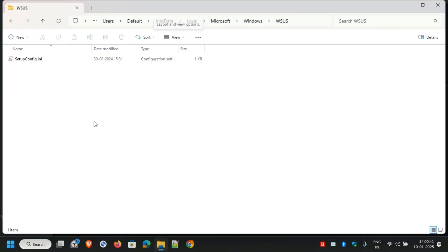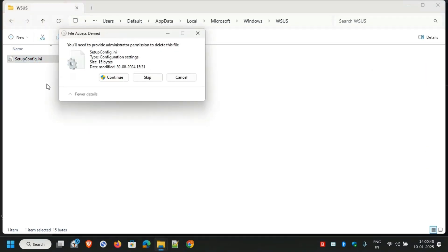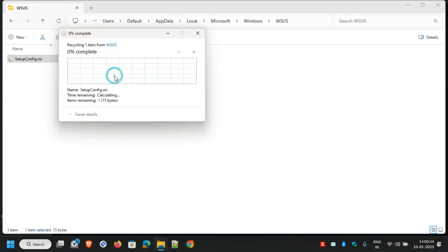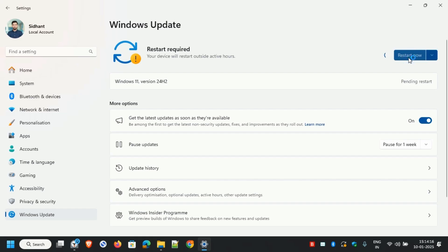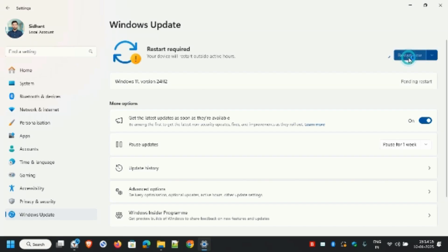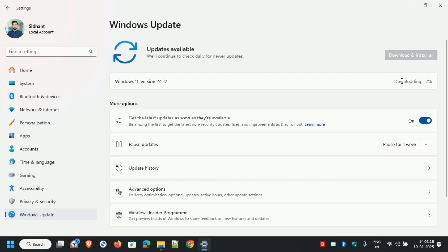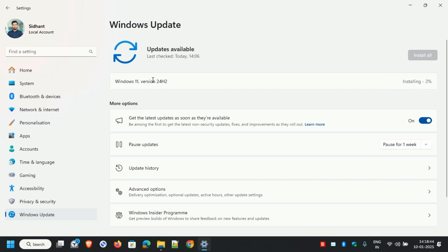Now quickly head over to C:\Users\Default\AppData\Local\Microsoft\Windows\WSUS and delete the file. Restart the system. Post-restart, head towards Windows Update once again, and now you'll notice that the update is being downloaded and installed.